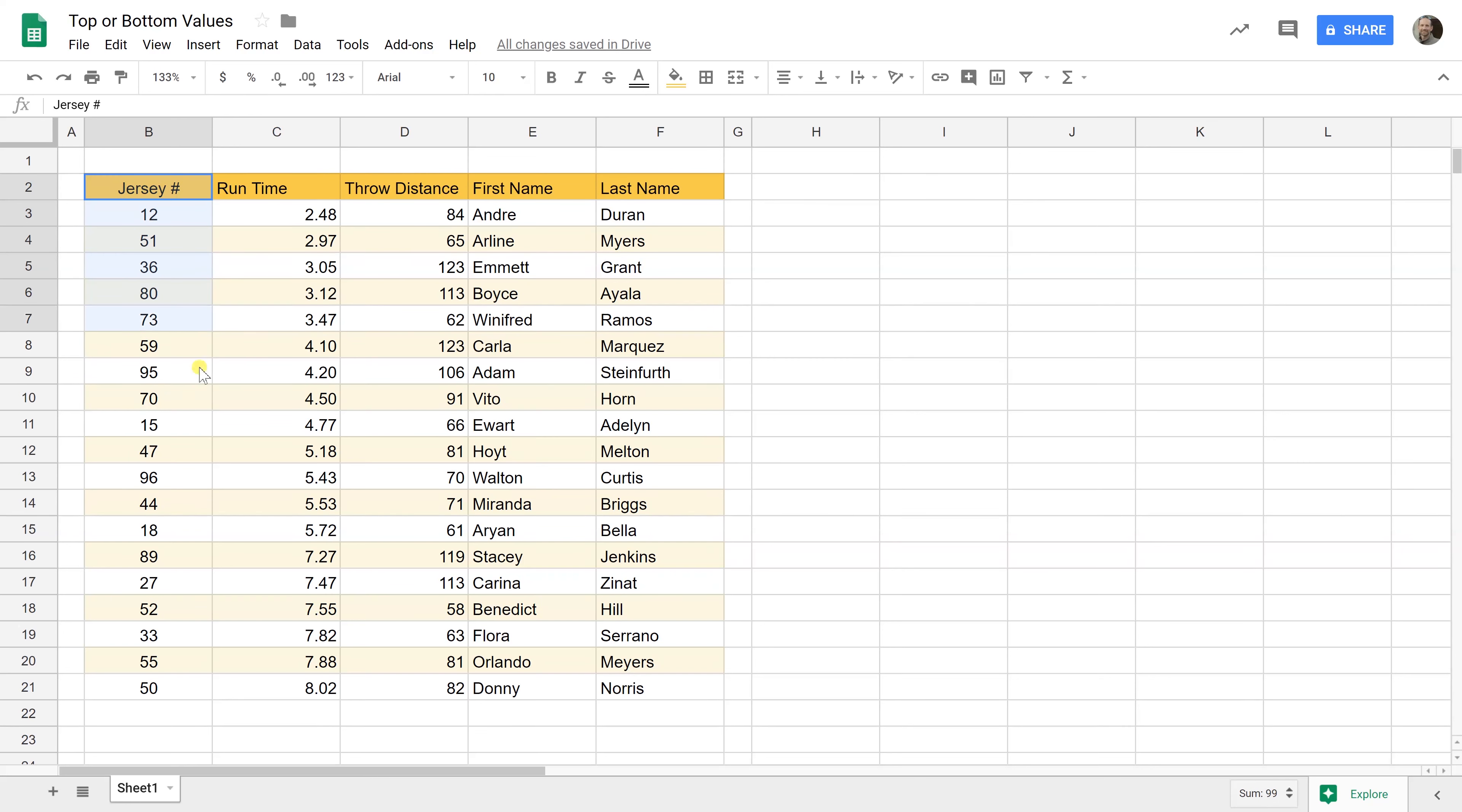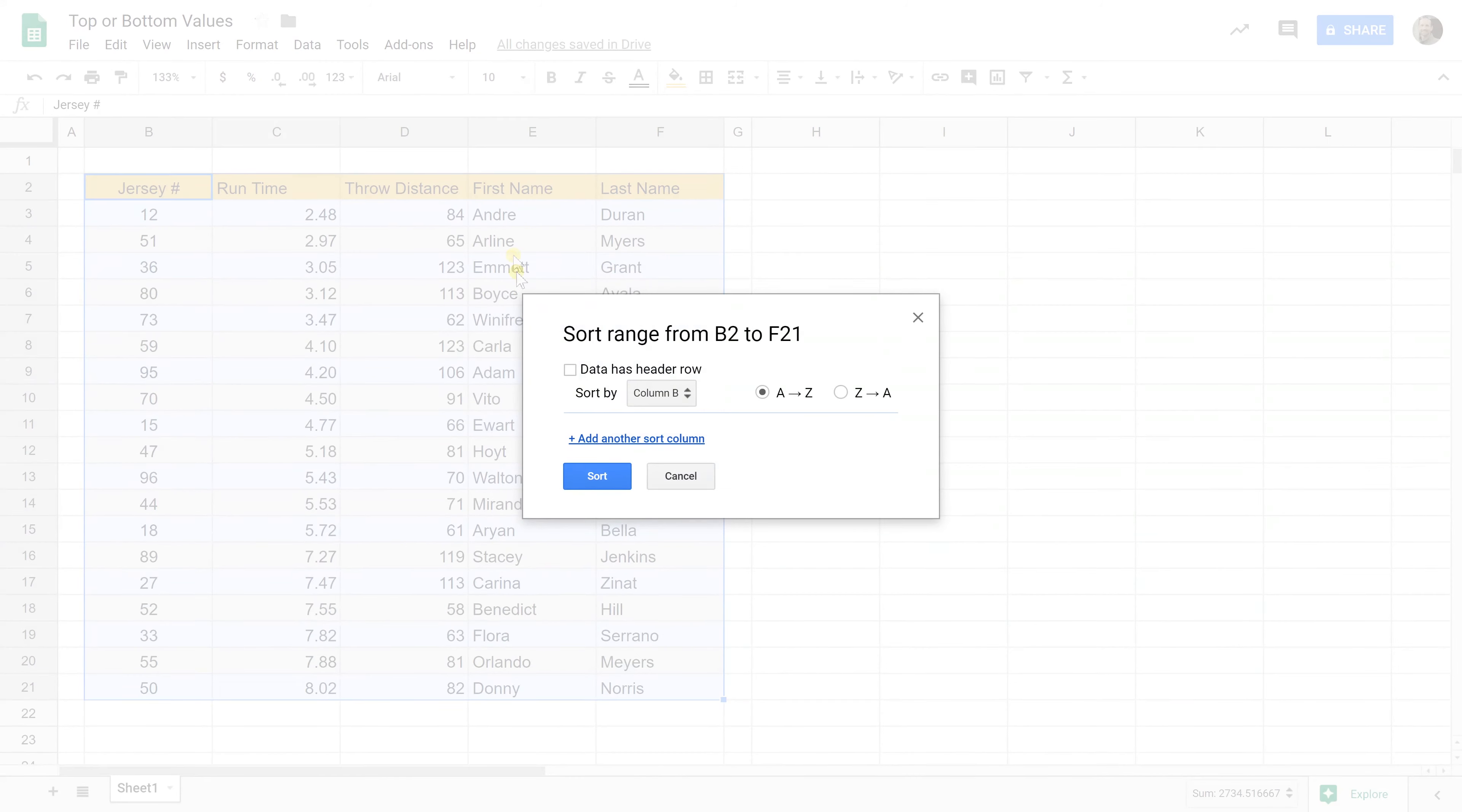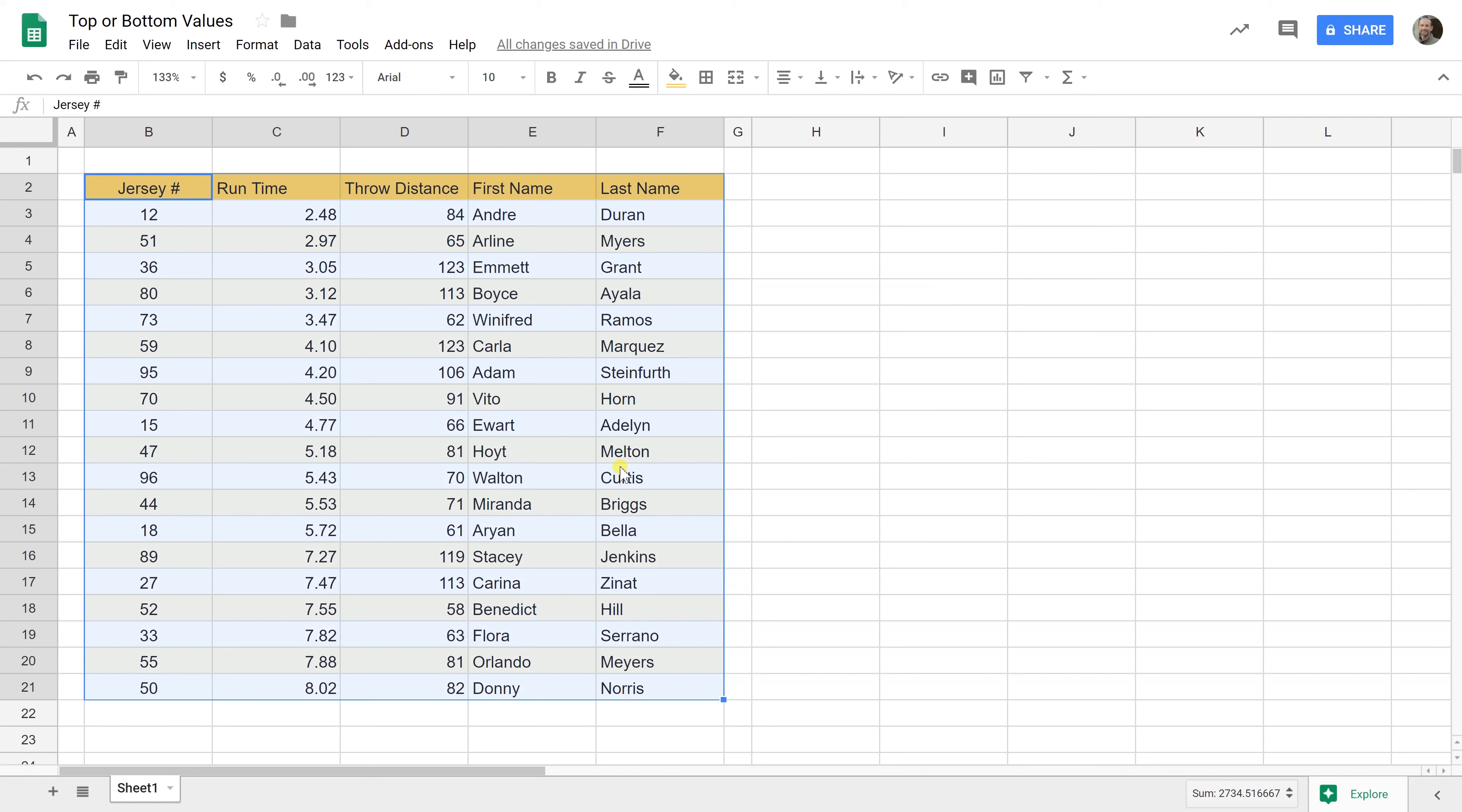The first one that we're going to do is just sort it and then delete what we don't want. We want to highlight all of the data that you want to sort. You can include the headers, that's fine. Go to data and then don't do these preset options because they're guessing the wrong column. We don't want column B, we want column C. So click sort range. Tell it, yeah, I have a header row and when you say you have a header row, it's going to pre-populate these options with the header labels and we want to sort by runtime. So choose that and you can sort it forwards and backwards. Let's just keep it on ascending and click sort.